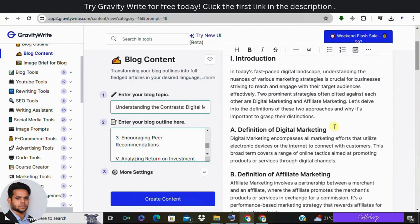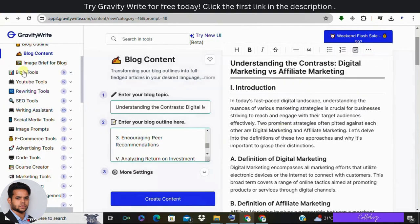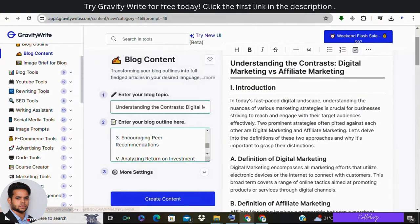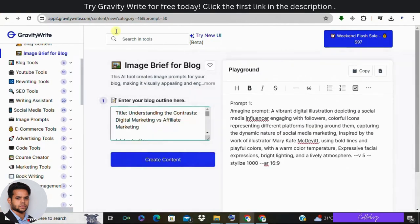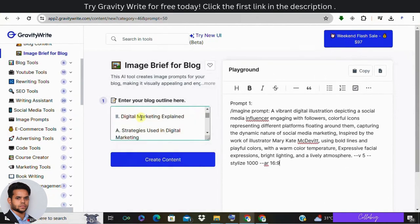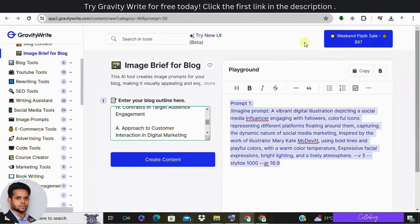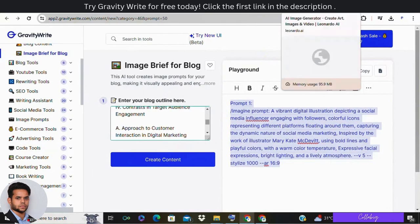And the next option in the workflow is image brief for blog. So here what I'm going to do is I'm going to enter the blog outline over here and click on create content. As you can see, the prompt is already generated. So I'm going to copy this prompt and move with a website called Leonardo.ai.